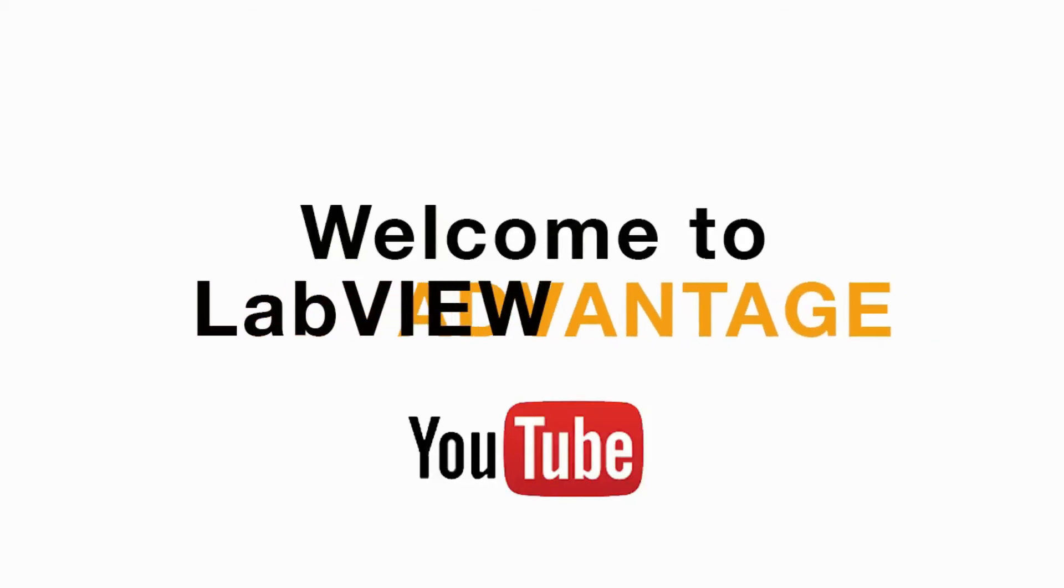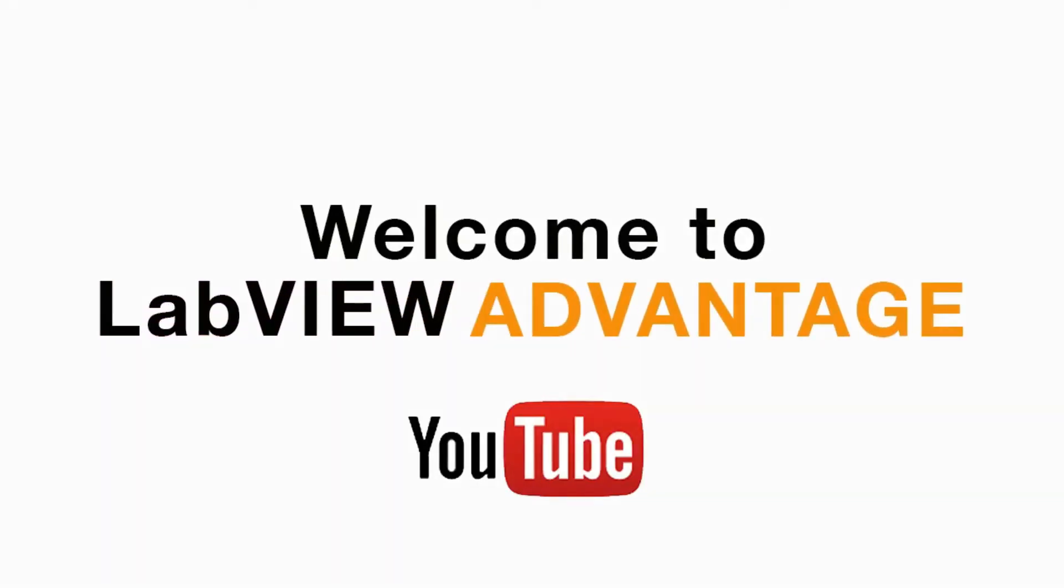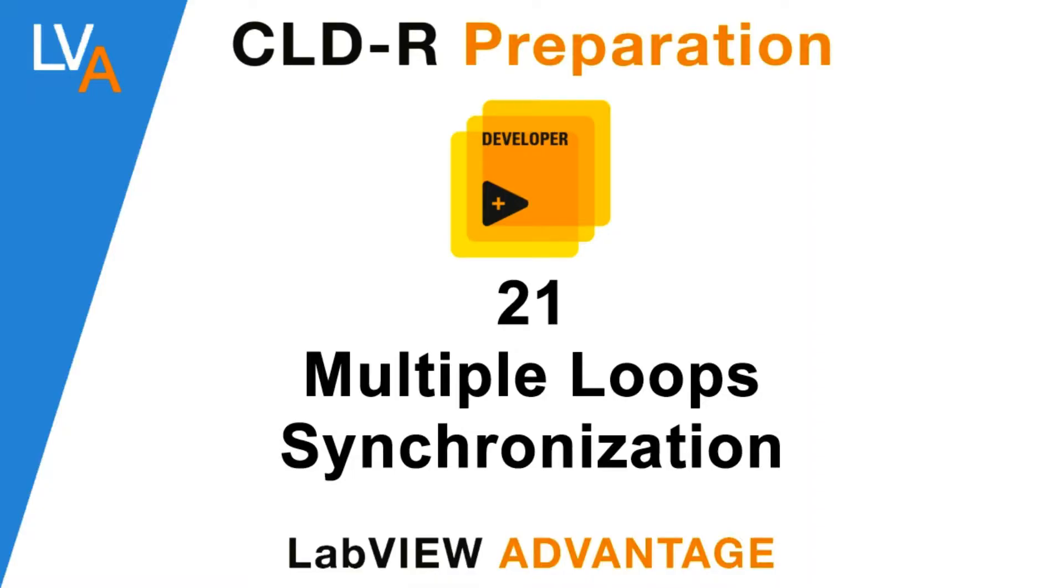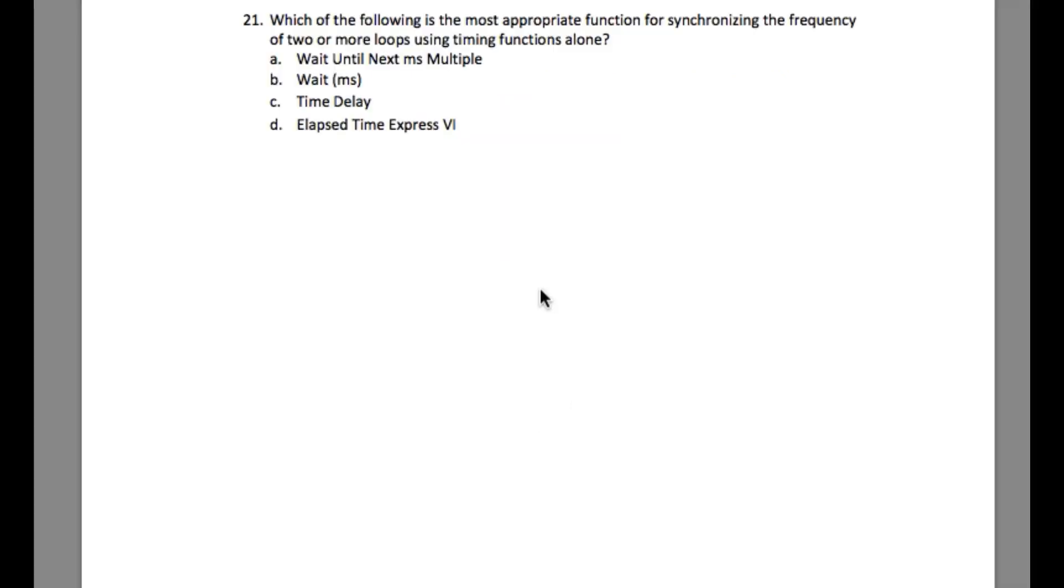Hi everyone, welcome to another CLD-R preparation video on LabVIEW Advantage. Please pause the video if necessary to understand the requirement and then resume when ready. Let's start. This question says which of the following is the most appropriate function for synchronizing the frequency of two or more loops using timing functions alone.